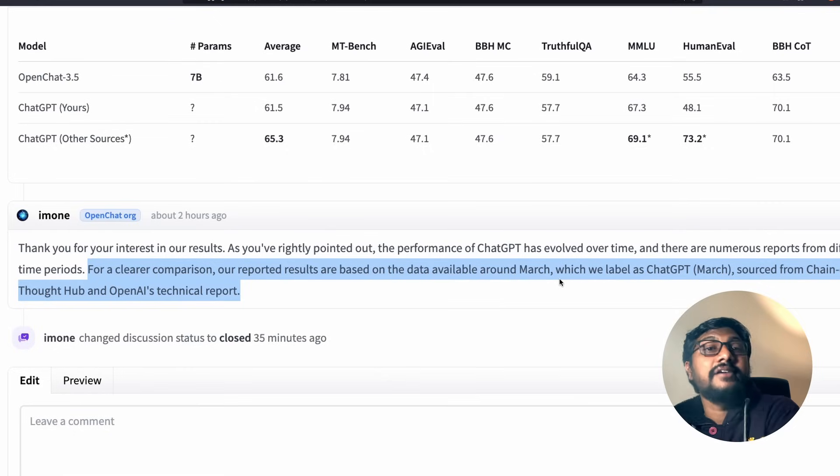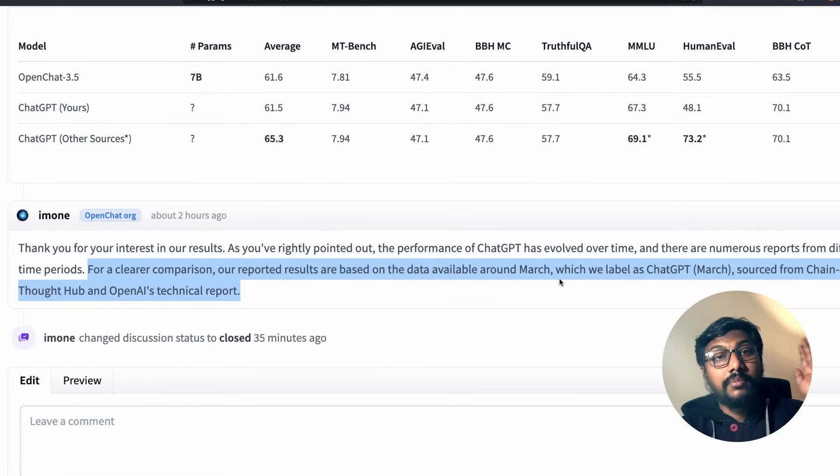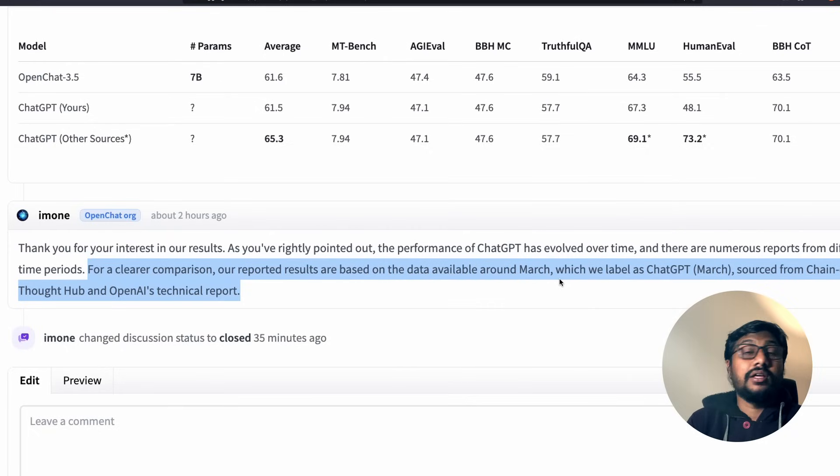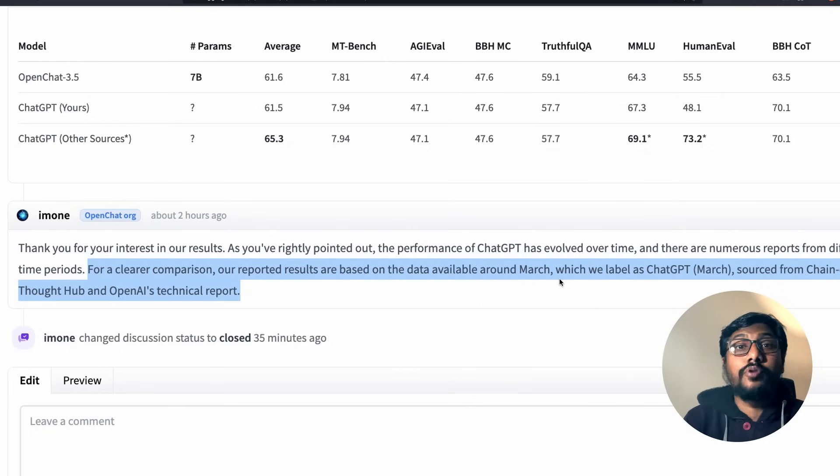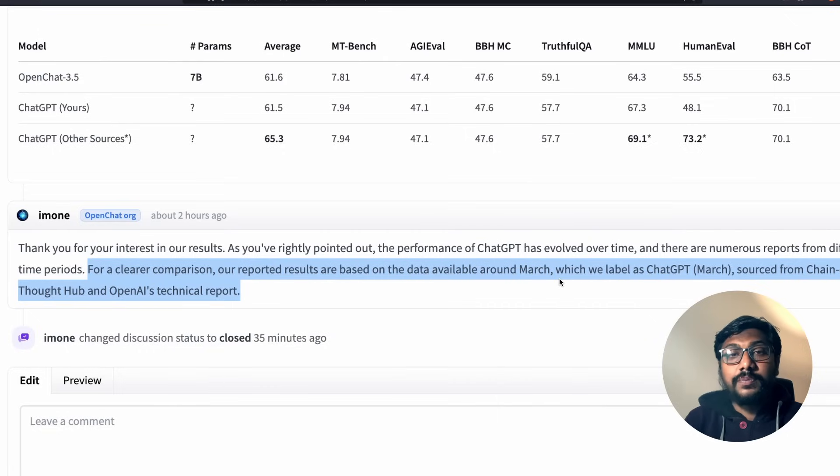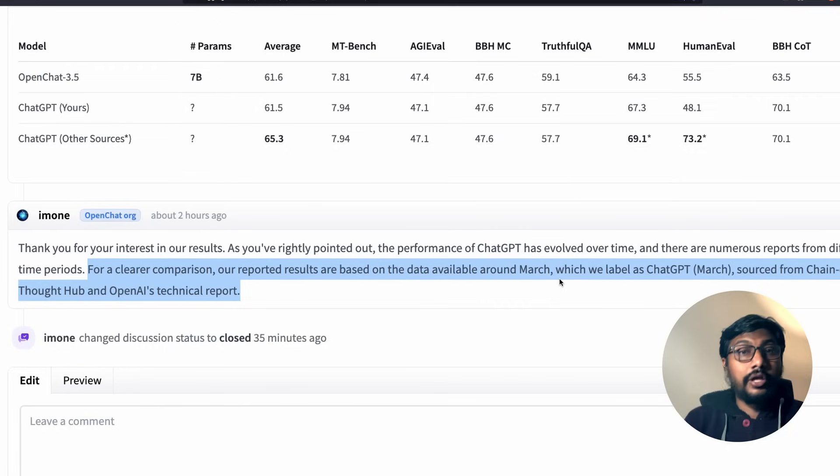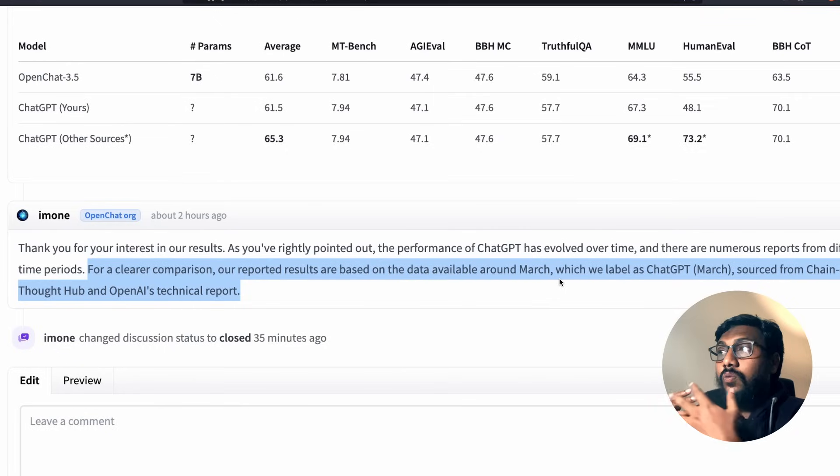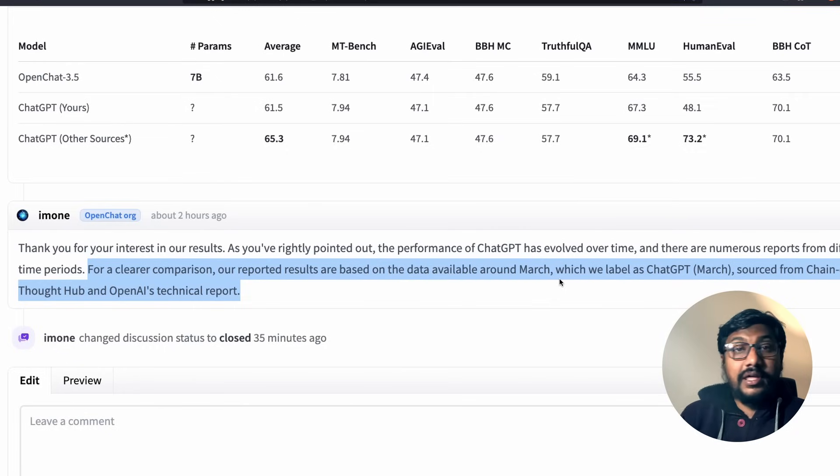Instead of just saying that this model is a ChatGPT killer or this model is crushing ChatGPT benchmarks, they have very rightly said that ChatGPT in March is different from ChatGPT in November. ChatGPT - in fact, you never know, that's the problem with closed source model. You never know three months before what was ChatGPT, three months later what is ChatGPT.